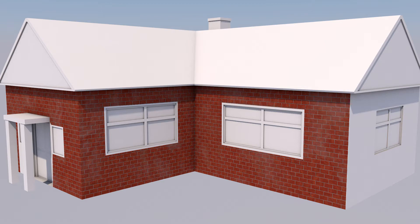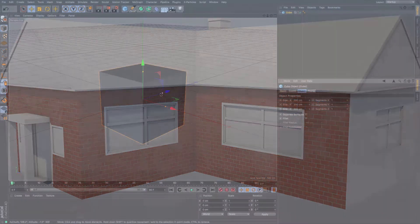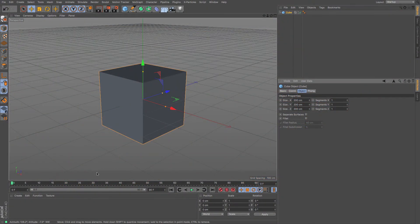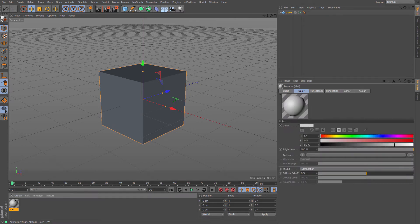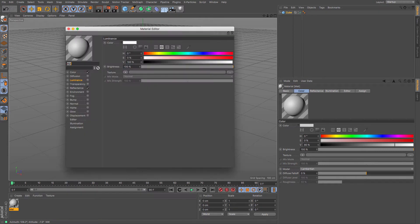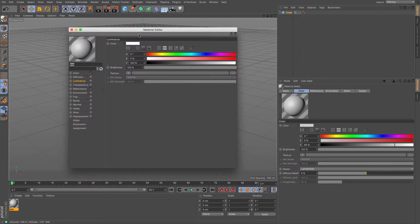I'm just going to create a cube very quickly because that's what we're going to be using to map against our brick texture. I'm going to double click to create a new material which I shall load up there.